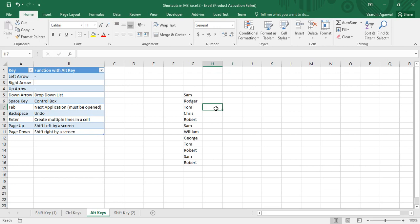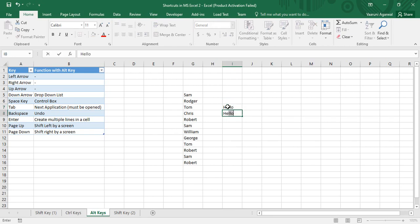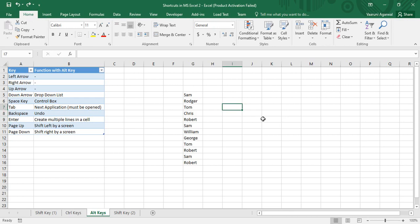Alt+Backspace helps you undo any action you've already done. Suppose I write 'hello' twice but I only want one — simply press Alt+Backspace to undo the action. Press it again to undo once more.